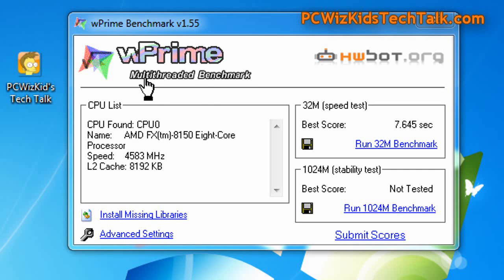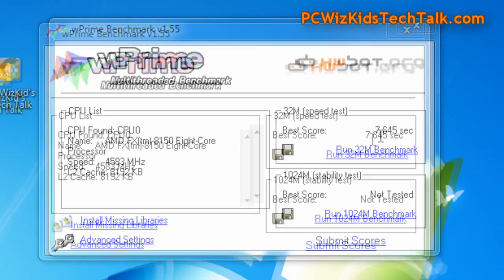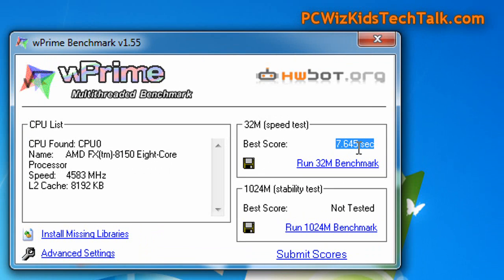I did overclock the CPU, left the memory at the same settings, but I wanted to squeeze a little bit more out of the CPU without increasing the voltage.